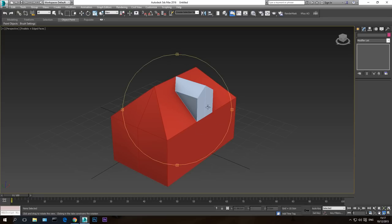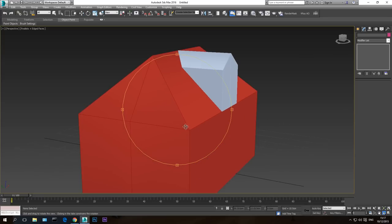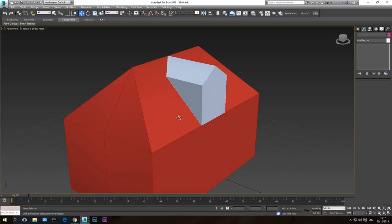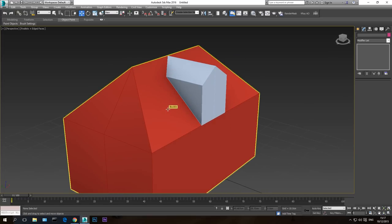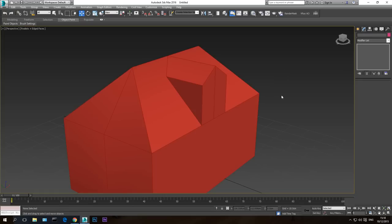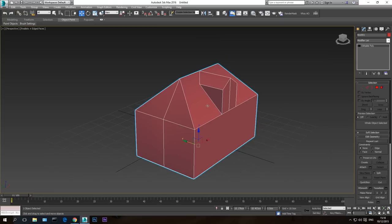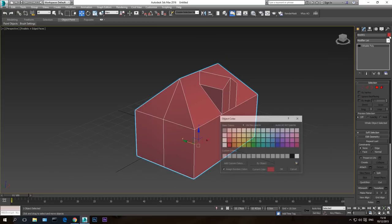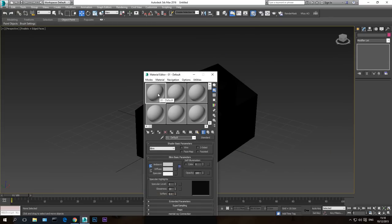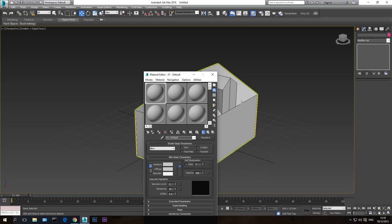So this was not part of the plugin itself — it was just my preparation to show you how the plugin works. Now let's combine these two polygons: select this one, attach the other one. Now we have a form. Let's give it a black outline and a temporary gray material — just drag and drop it on the surface.